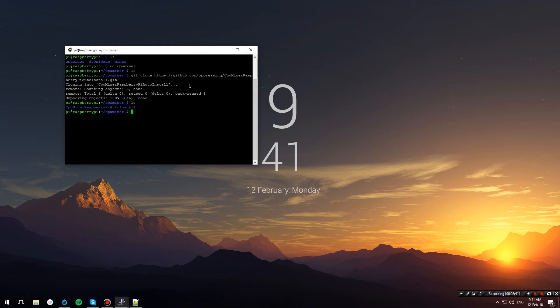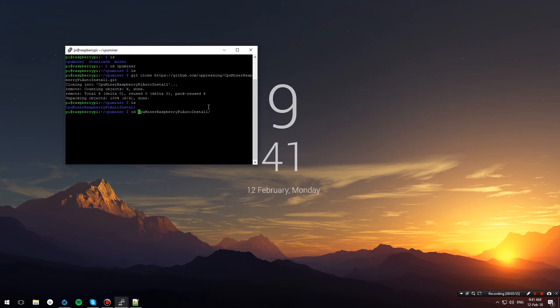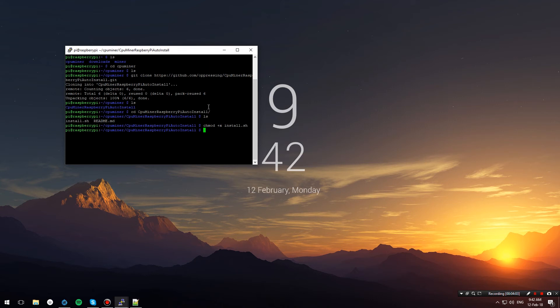Now let's hit ls, and as you can see, there's a new folder created. Let's navigate into that, and in here we have the script. Let's give it execution rights by typing chmod +x install.sh, and then we will run the script.